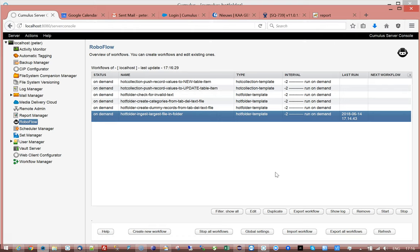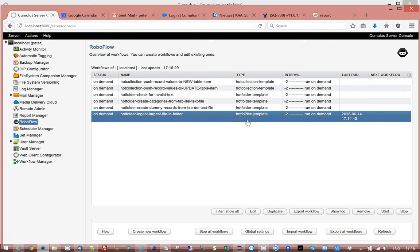This is an addendum to another training movie called hot folder ingest largest file in folder. In this workflow the final part is to find an XML file in the same folder of the file that has been ingested and import the metadata field.